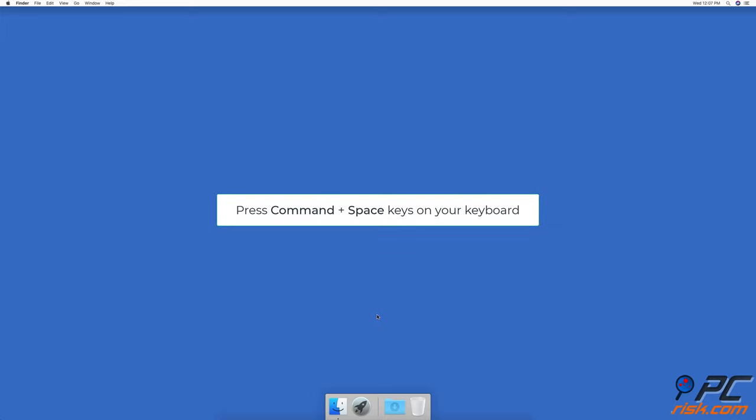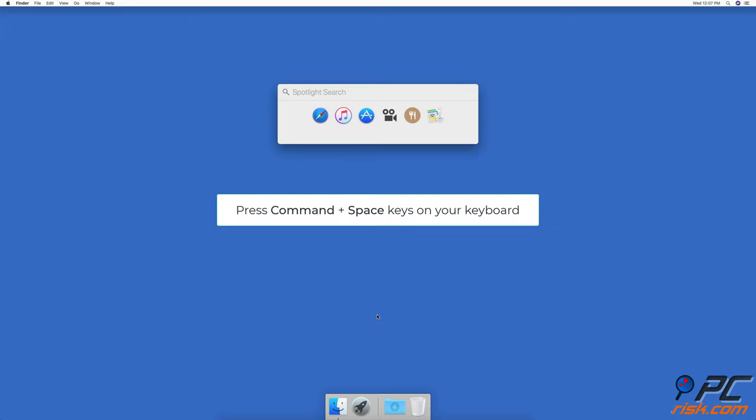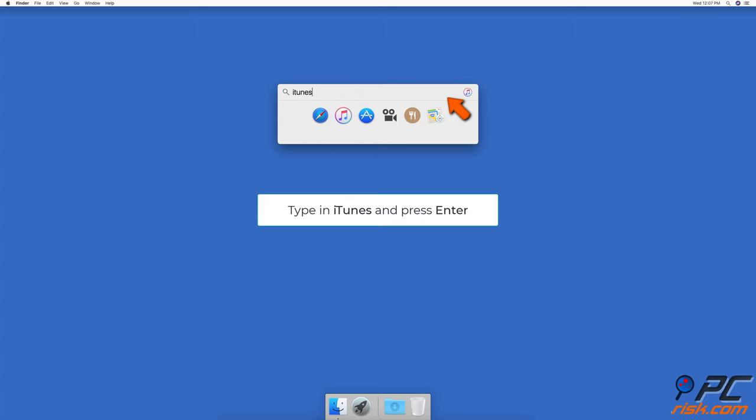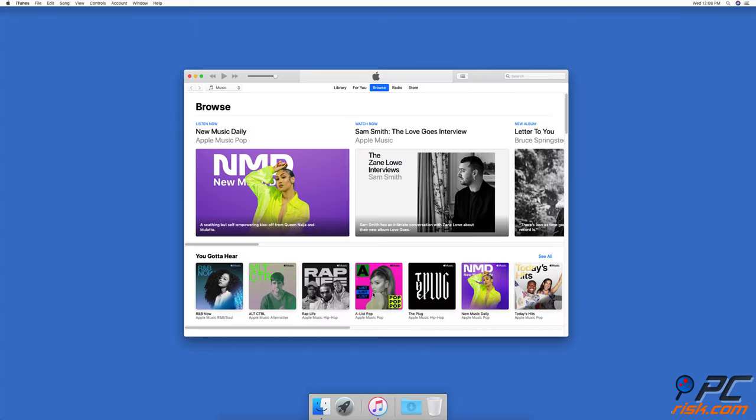Press Command and Space keys on your keyboard to open Spotlight. In the search bar, type in iTunes and press enter to open the app.